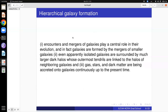When we talk of galaxy formation, there is something known as hierarchical galaxy formation. Encounters and mergers of galaxies play a central role in their evolution — in fact, galaxies are formed by the mergers of smaller galaxies. Even apparently isolated galaxies are surrounded by much larger dark halos whose outermost tendrils are linked to the halos of nearby galaxies. Because every galaxy sits inside a dark matter halo, its gravity is determined by the mass of the dark matter halo, which is always much larger than the baryonic mass of the galaxy.